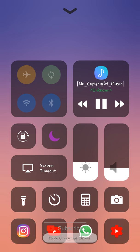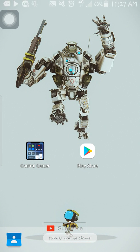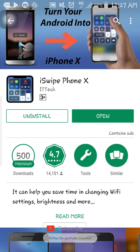We can adjust the flight mode. We can sync the options. We can adjust the brightness. There are a lot of options.